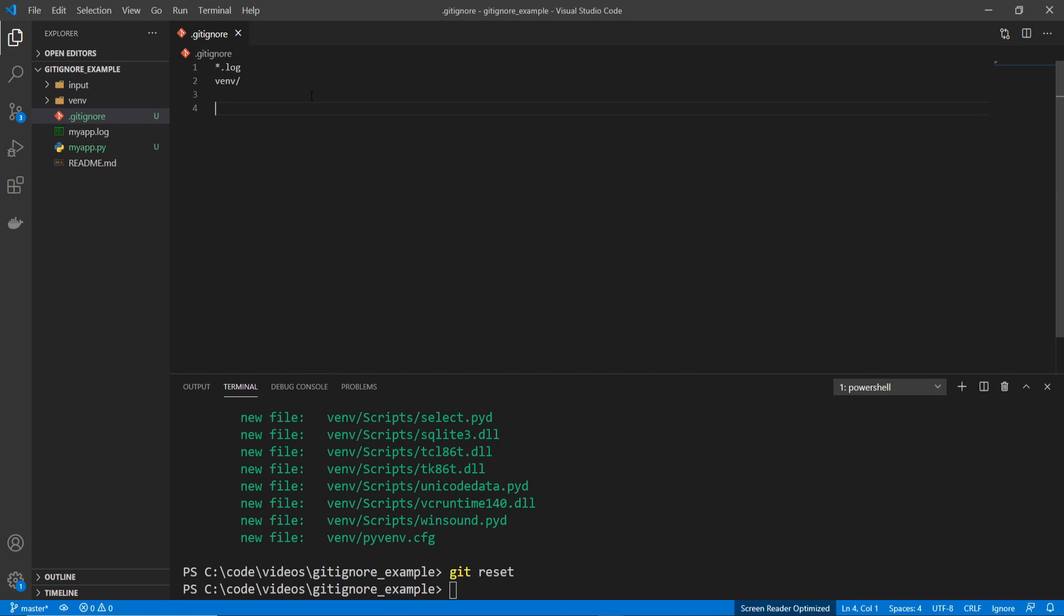The next thing I'm going to do is just add in the input directory, and do a slash, and then a star.xlsx. And that should match this file.